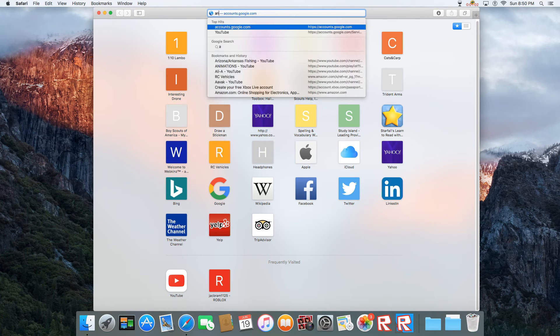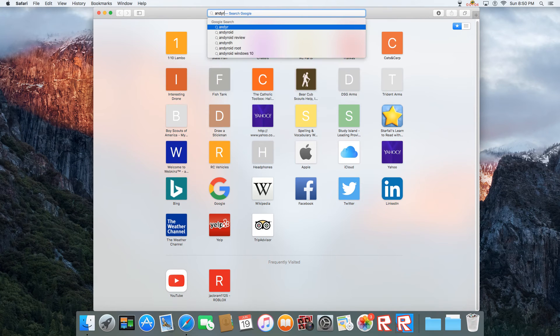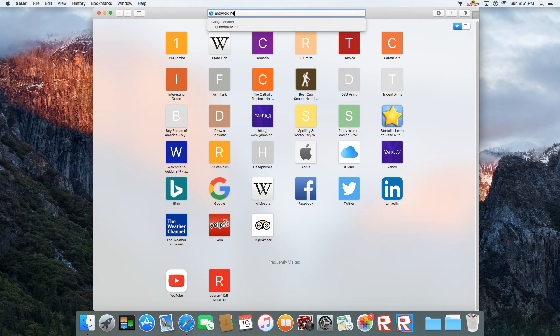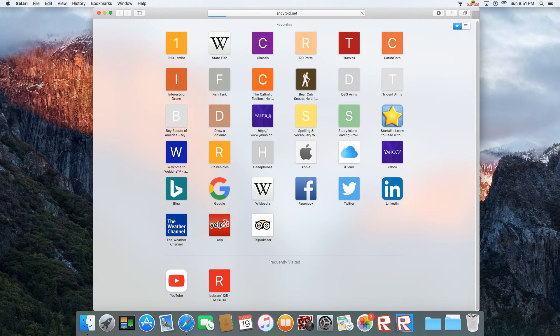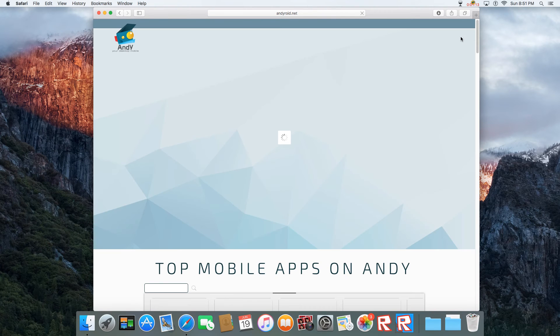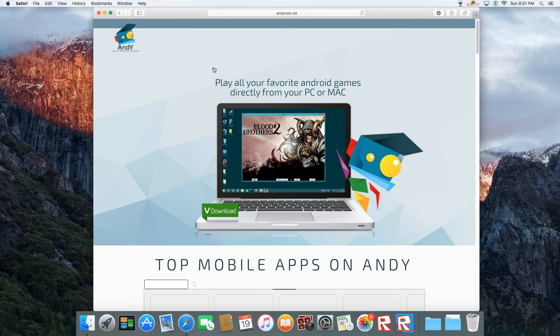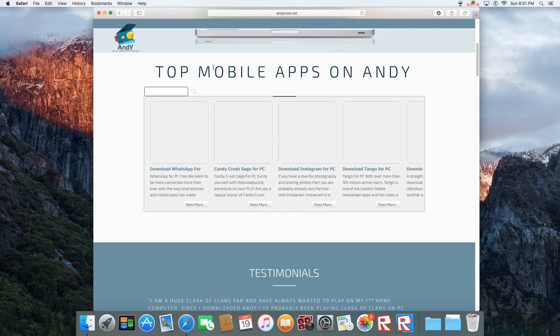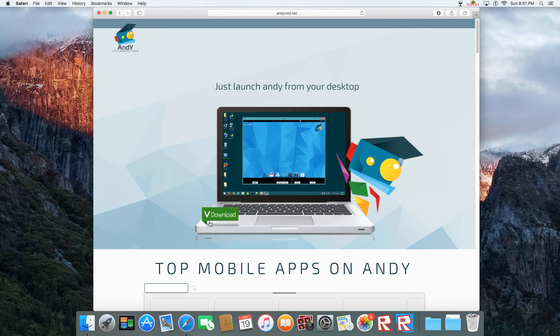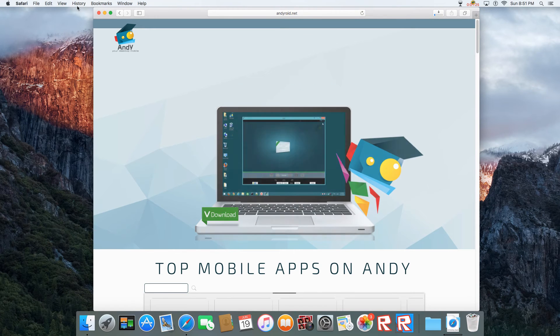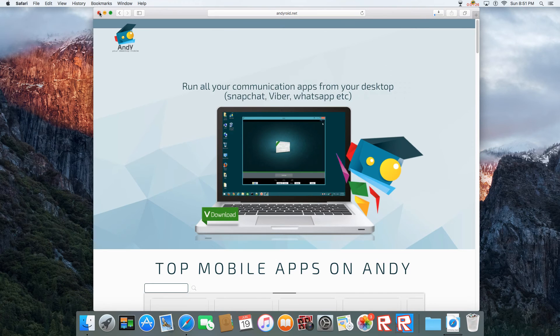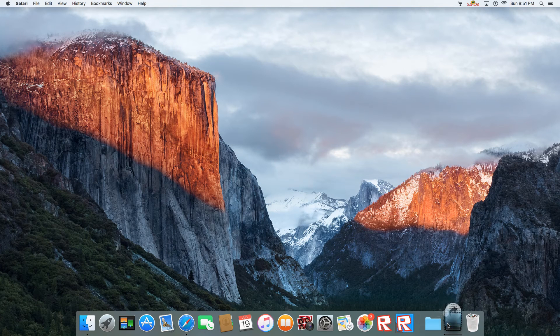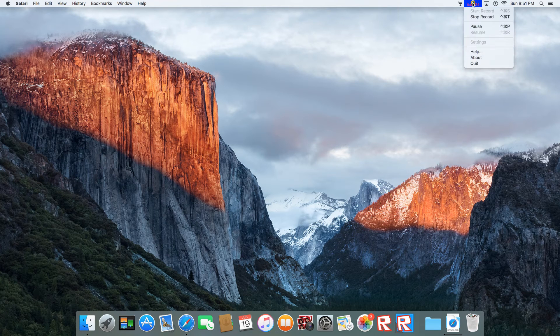So you wanna go to AndyRoyd.net. This is pretty cool. Once you're on here, you can read this crap. I just hit the download button and it's gonna download instantly. Then after that, just exit out and wait for it's download to finish. I'll be back when it finishes.